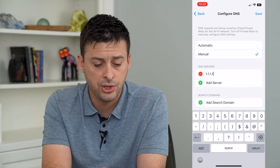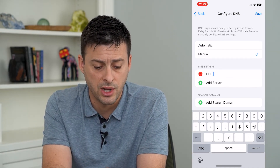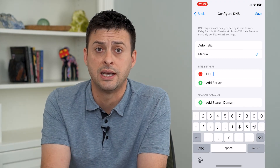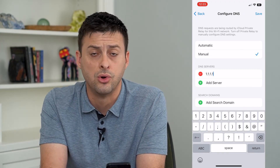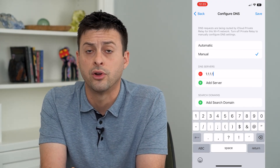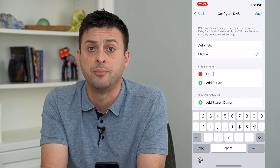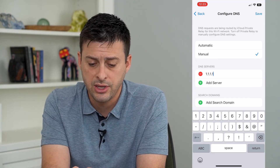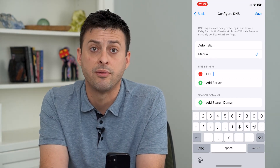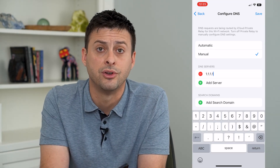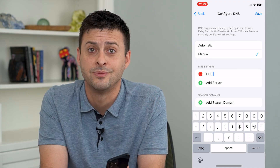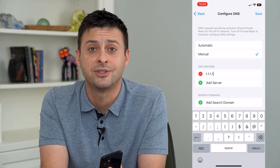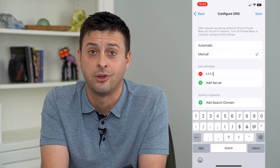So you can set it to 1.1.1.1, or you can look up other DNS options like Google's, or other ones that help protect your privacy. Then just hit Save, and you'll have manually configured your DNS. Hope this helps — thanks for your time today, and I'll see you on the next one.